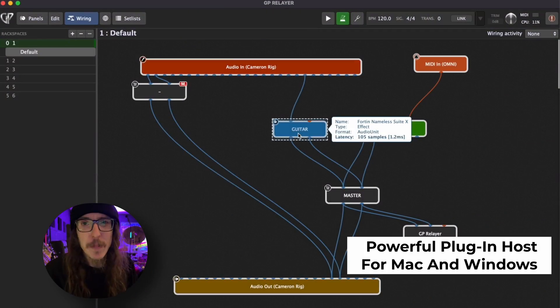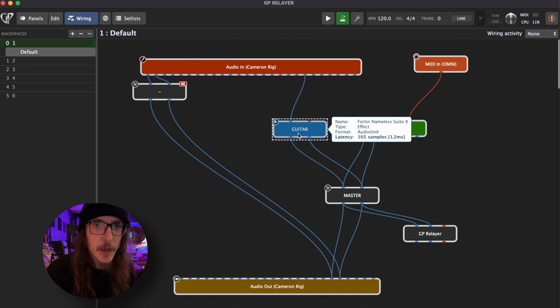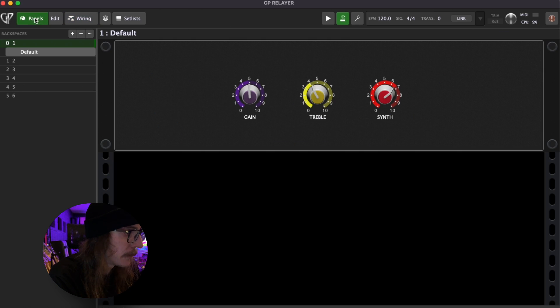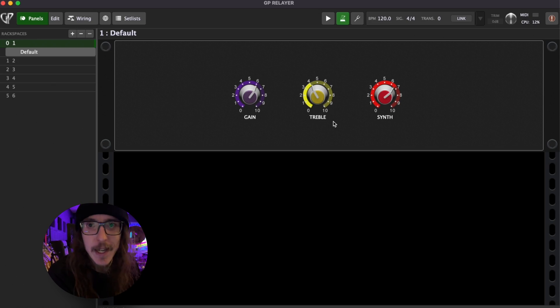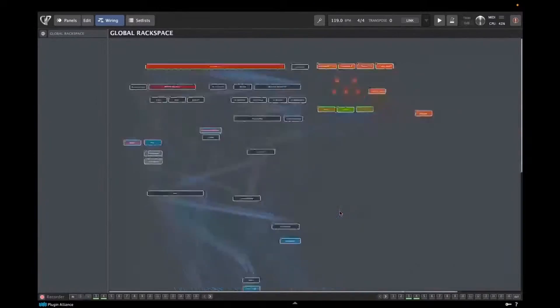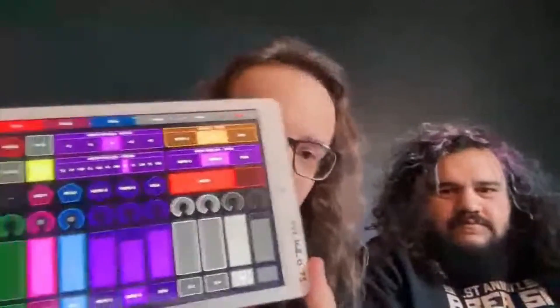Many of you are already familiar with Gig Performer, but real quick, let me give you a quick overview of what it can do. Gig Performer is a powerful plugin host for Mac and Windows. It allows you to use your favorite plugins live and control them quickly and easily. Personally, I use it as the backbone of my live guitar and synthesizer rig, using all digital amps, effects, and software synths, controlling it all with simple MIDI controllers.